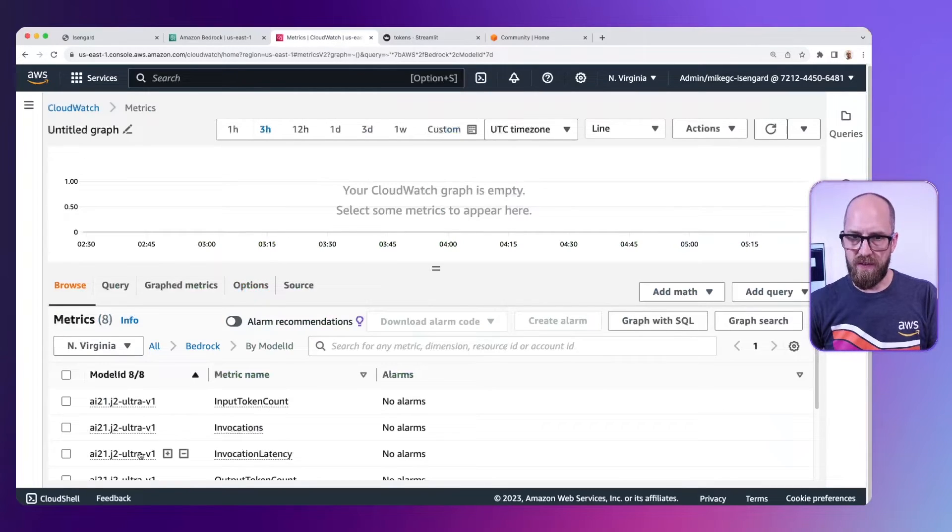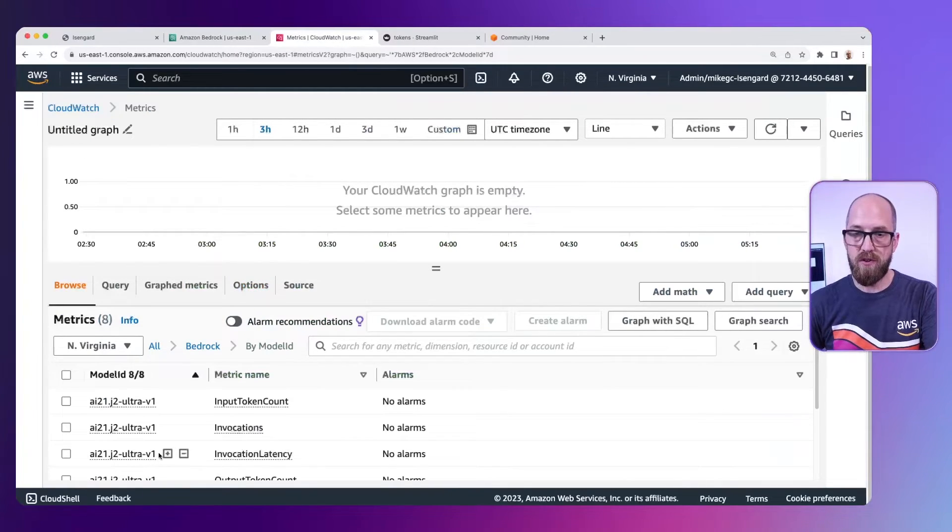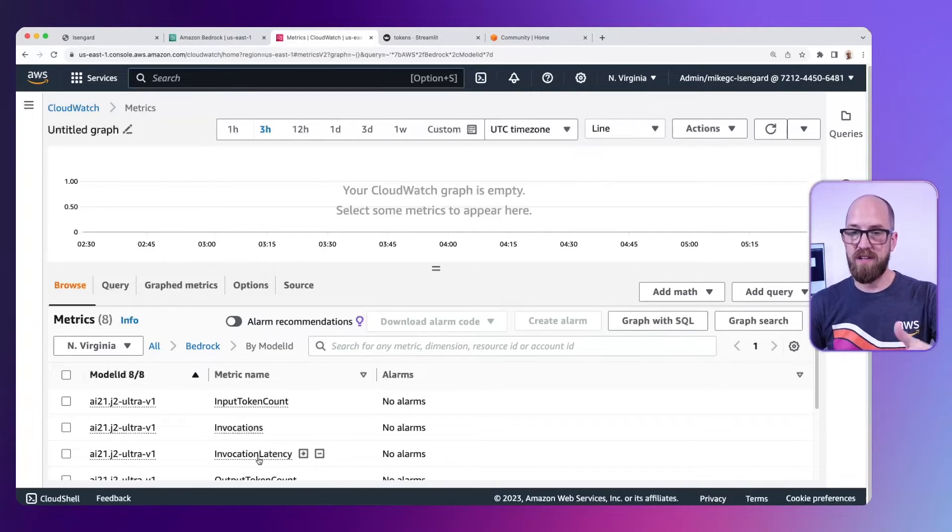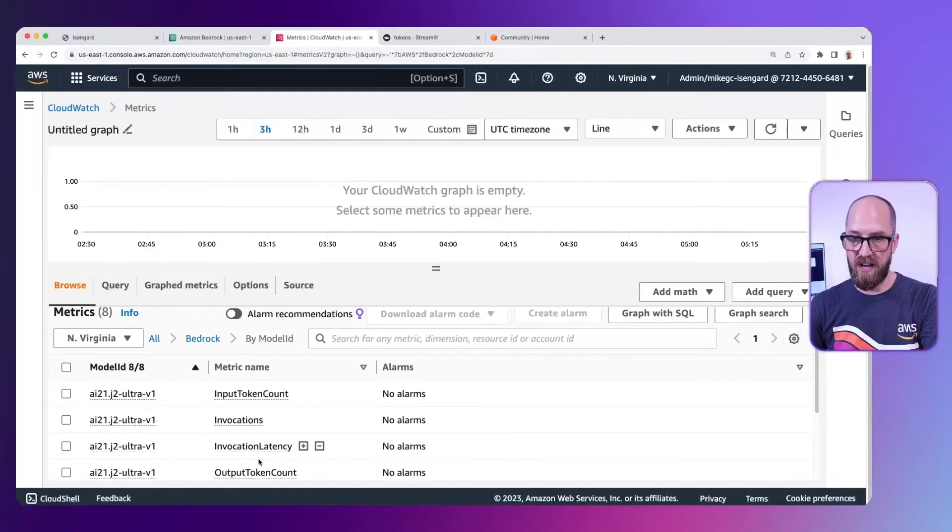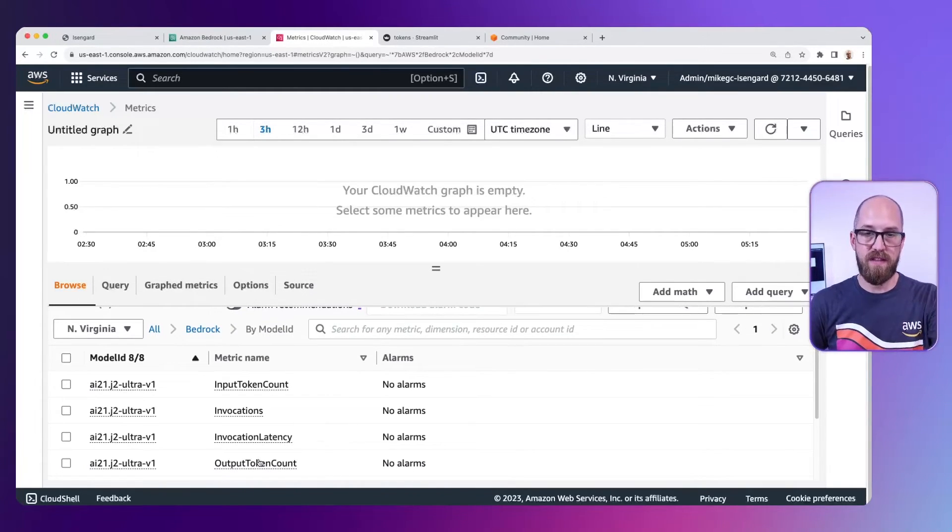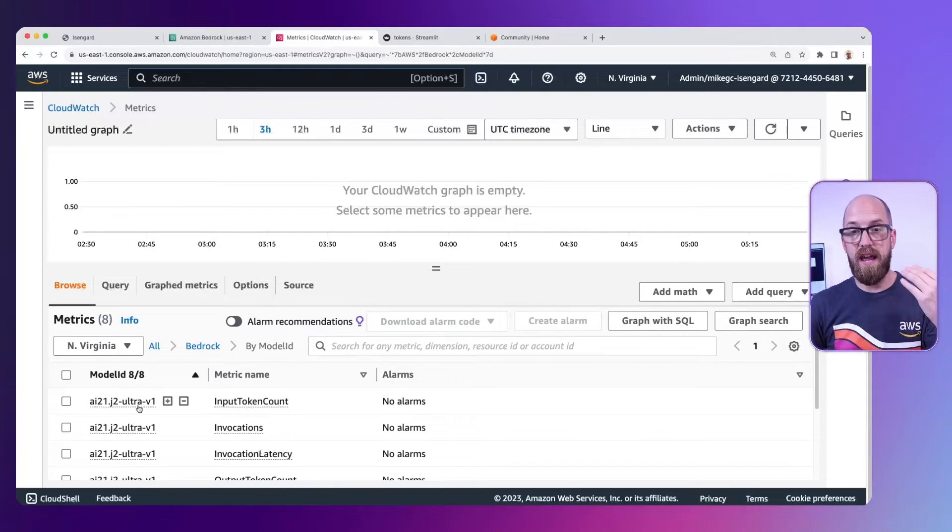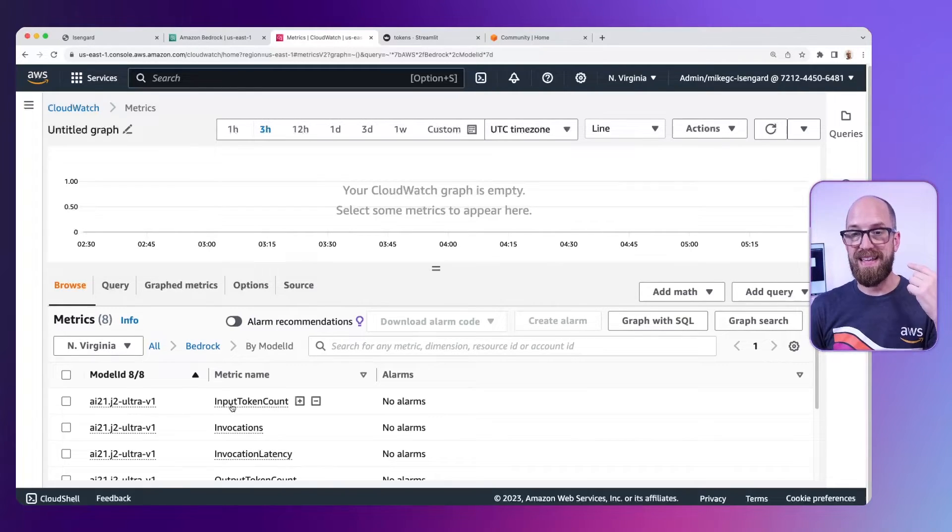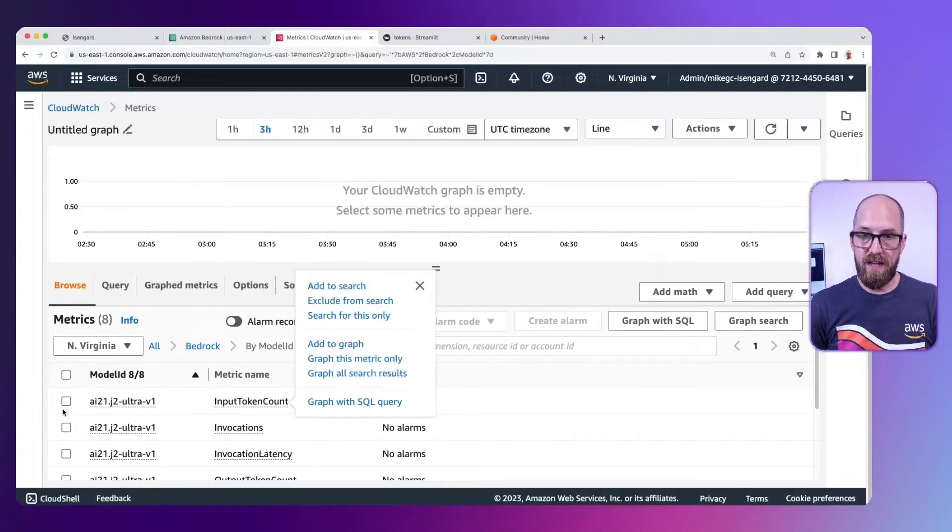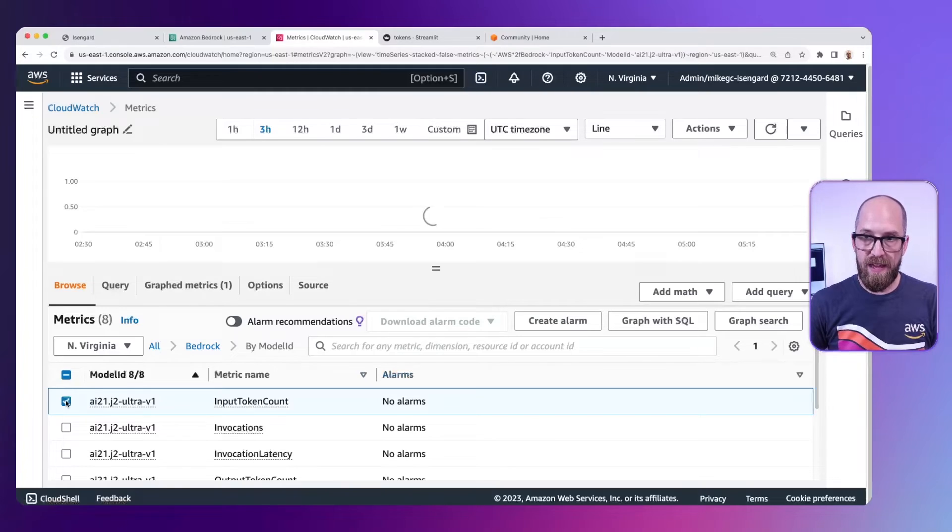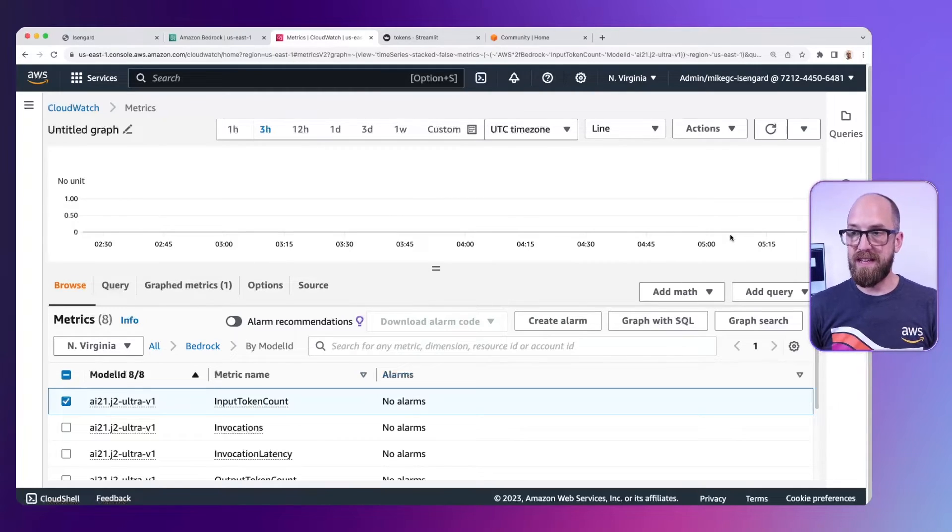If I look here, we've got Jurassic 2 Ultra, we've got the input token count, the number of invocations, the invocation latency, and all these types of things. So I can go ahead and look at the input token count. Let's enable that. And we can start to see these metrics coming out.